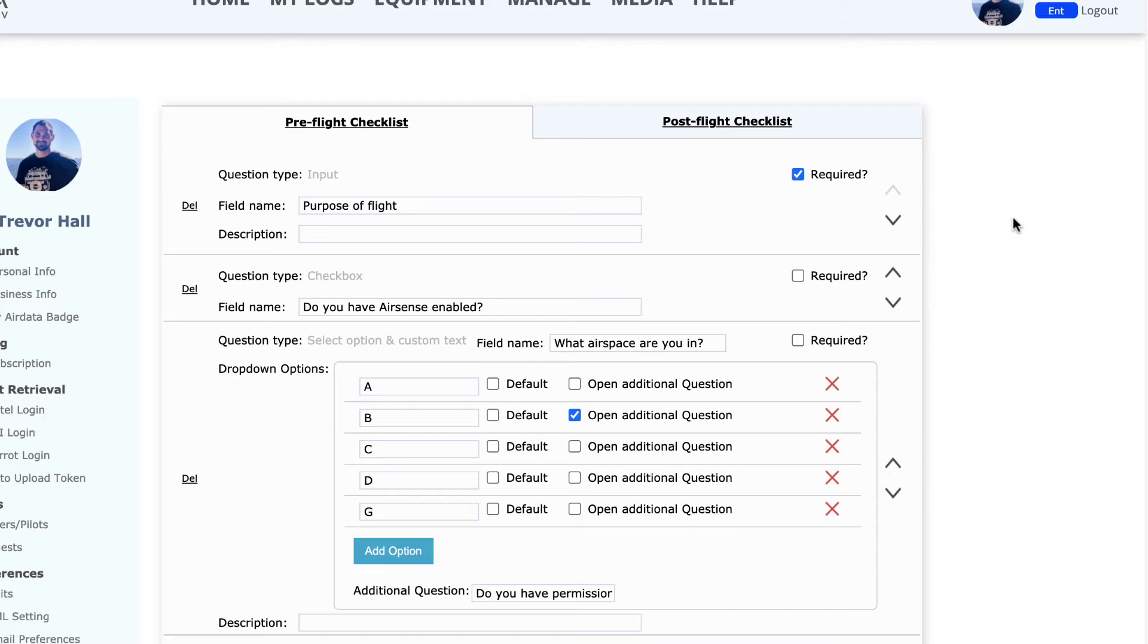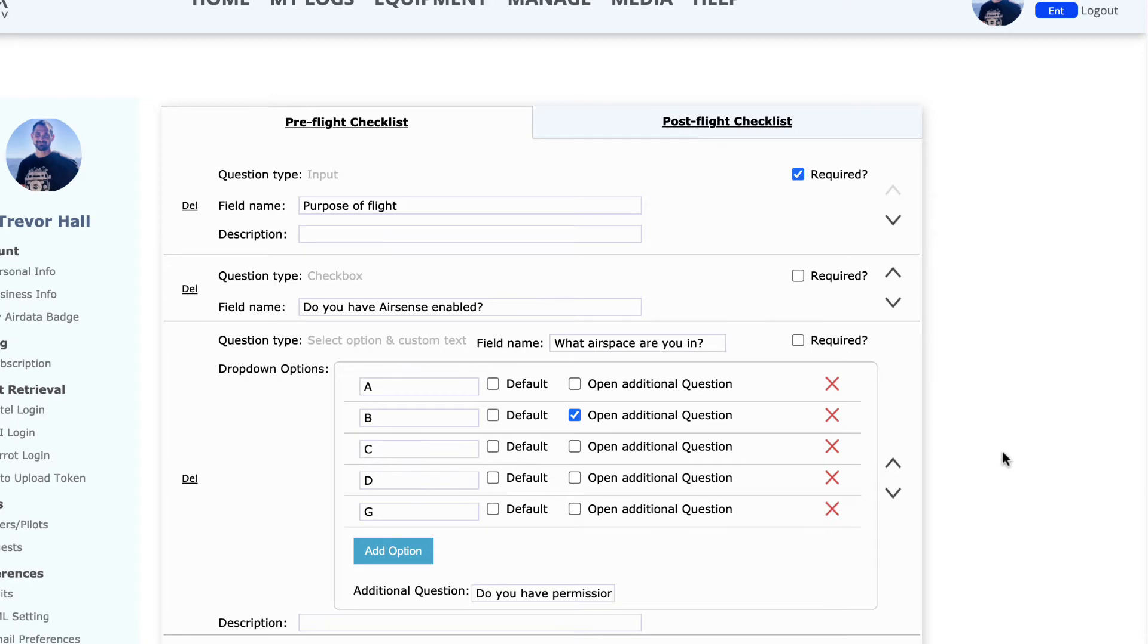The first time you access this page, you may see a list of pre-populated questions that we've added for you. You can certainly go through and delete them, and customize the pre- and post-flight checklist for your operational needs.